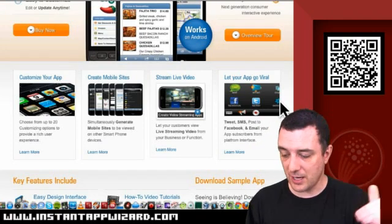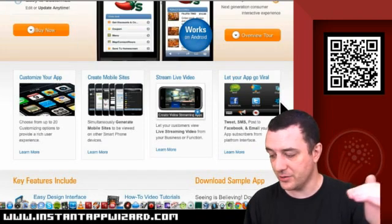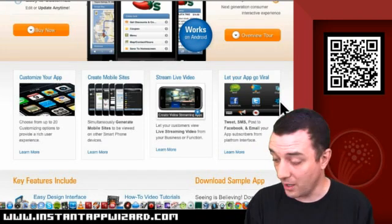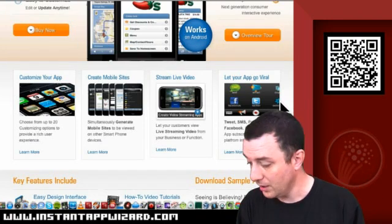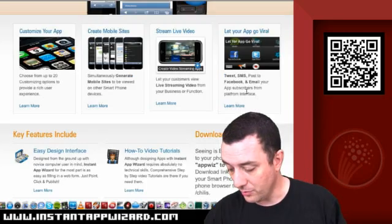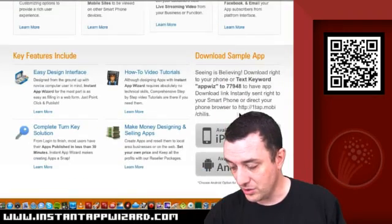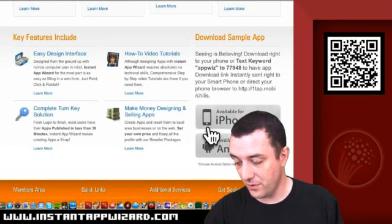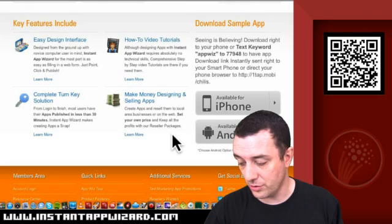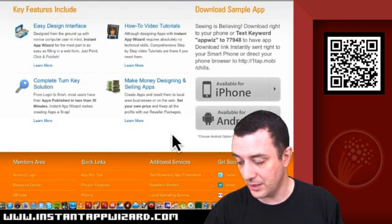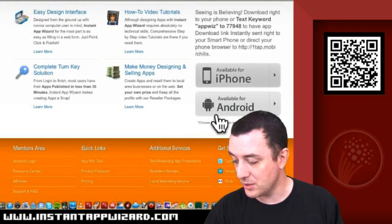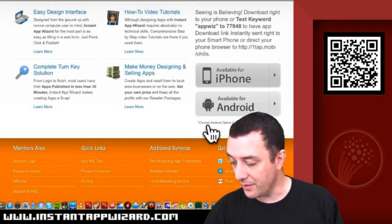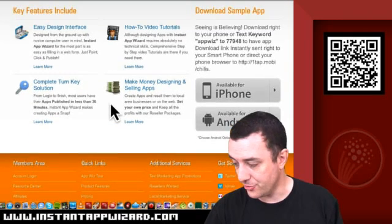Customize your app, create mobile sites, stream live video, let your app go viral. Key features include easy design interface, how-to video tutorials, make money designing and selling apps. Available for iPhone and Android.